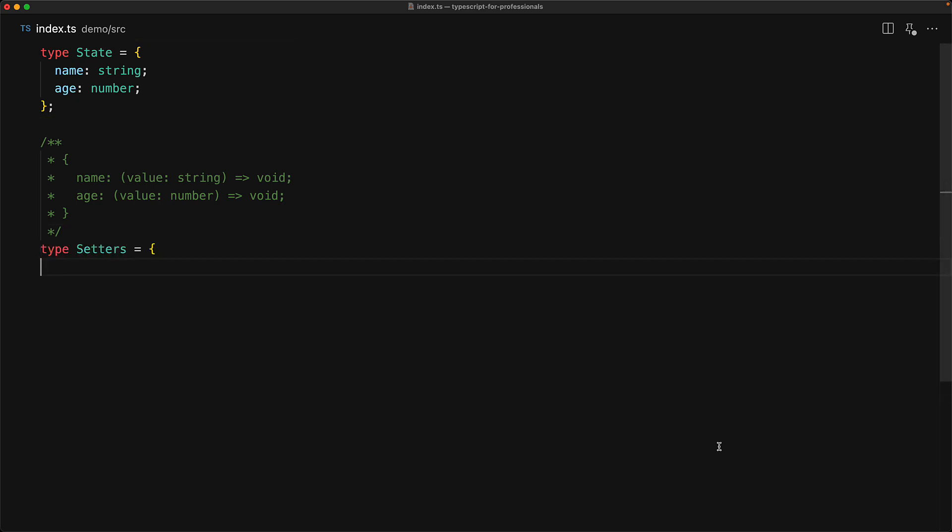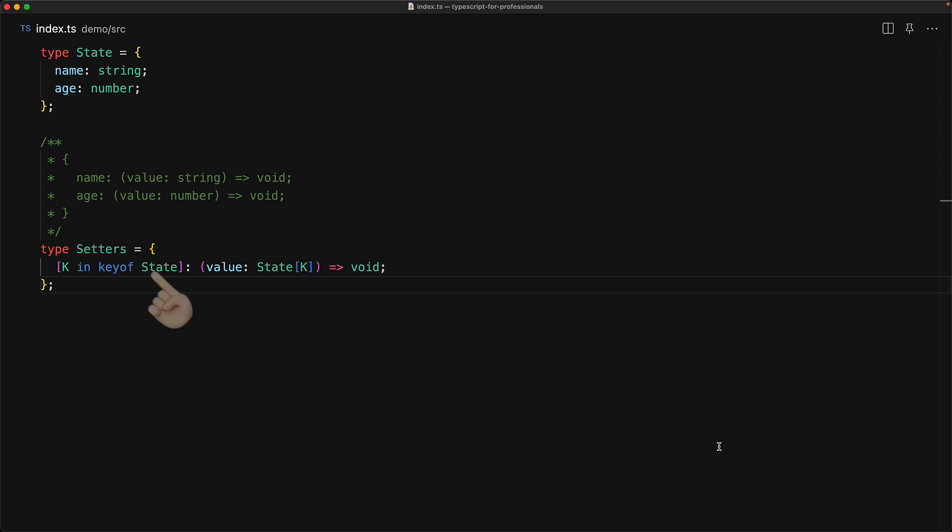And no surprise, the way to derive these setters type is by using mapped types. Here we are saying that for each key within the state type, the type of the property needs to be a function where the value is going to be whatever it was within the state for this key. So for name we get a function that takes a value of string, and for age we get a function that takes a value of type number.